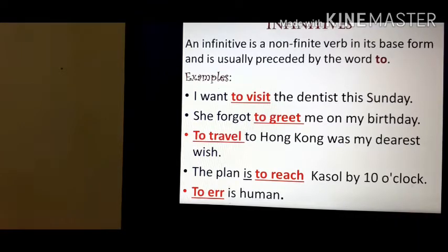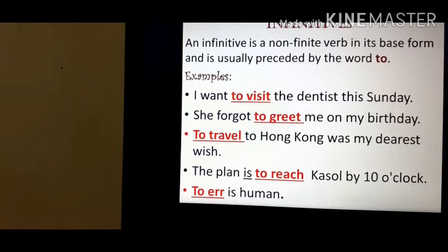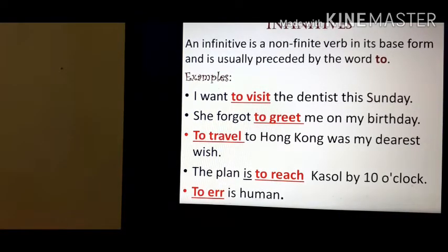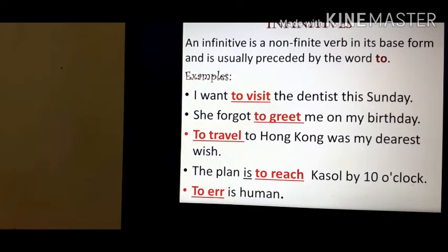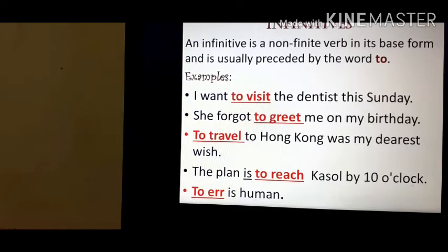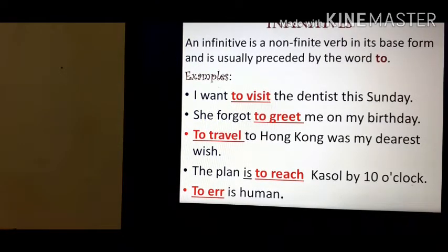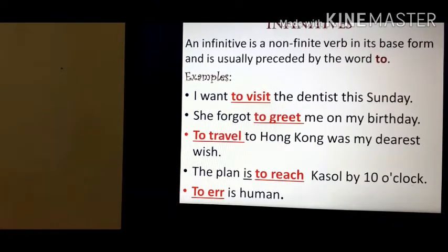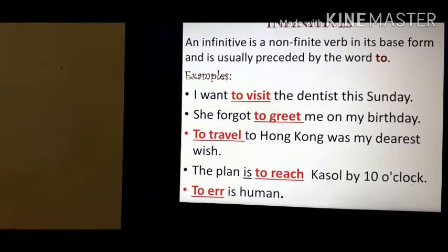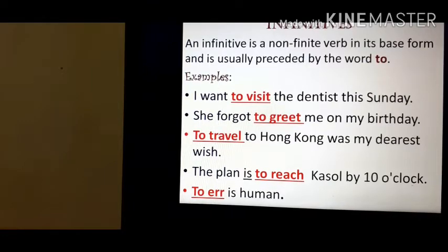Here, 'to visit', 'to greet', 'to travel', 'to reach' — these are all infinitives. We write them with 'to' plus the base form of the verb.